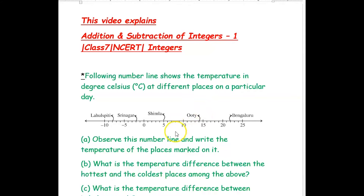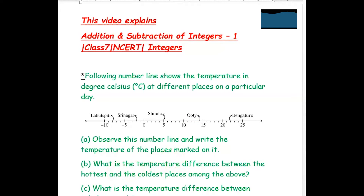Hi, we are from Atcomfusion. In this video, we are going to see a few examples on addition and subtraction of integers.